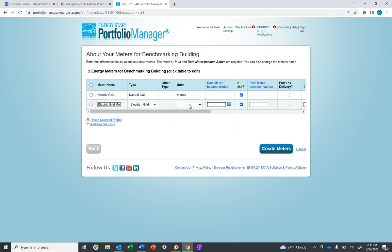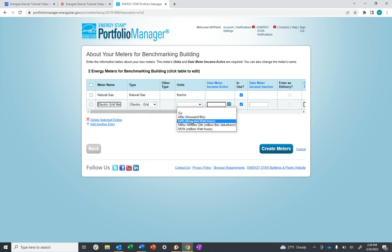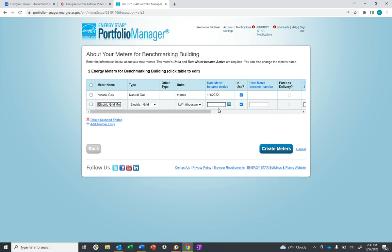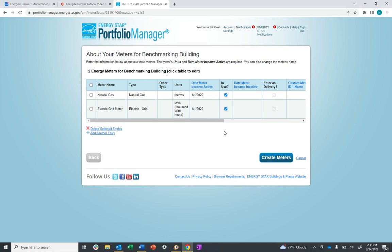Electric is always billed in KWH or kilowatt hours. The date the meter became active is the day of the first entry you put into Portfolio Manager. Once you've entered this information in, click Create Meters.